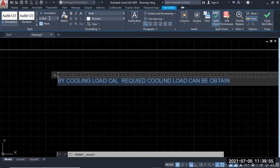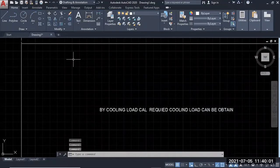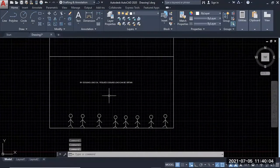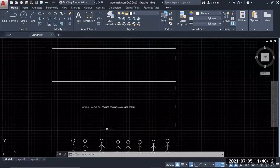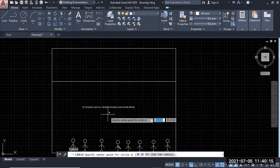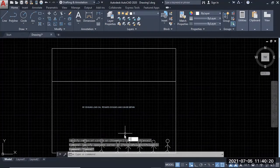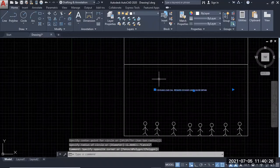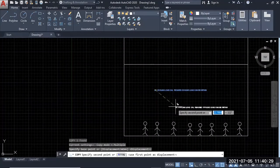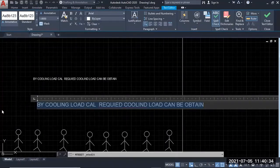We are going to take a look at this. We will bring this. Let's take a look at this. Let's see how this is. Let's take an example.